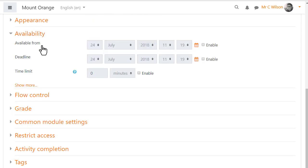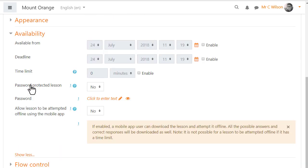Availability. Lessons can have a time limit and a password but a time limit can't be used if students are going to do the lesson offline on the Moodle app.